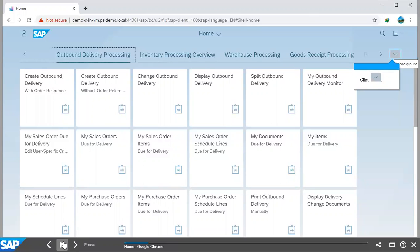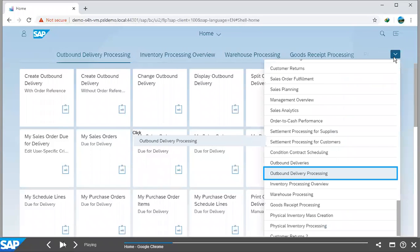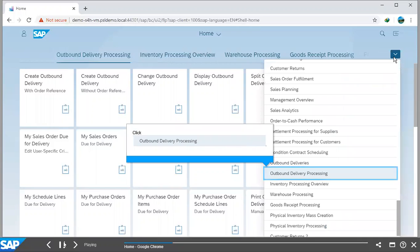So, to begin, we drop down on our Groups list on the SAP home screen, and then we select our Outbound Delivery Processing group from the list of Groups.